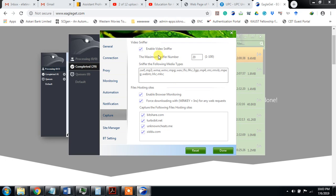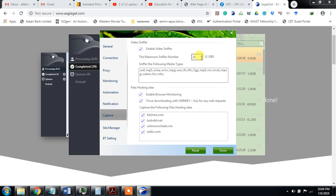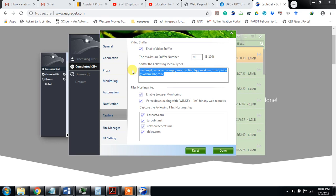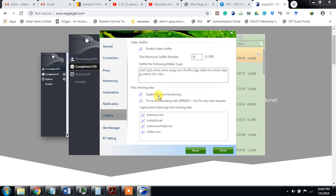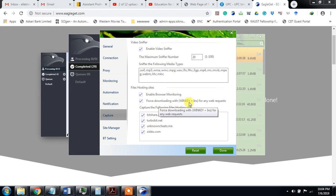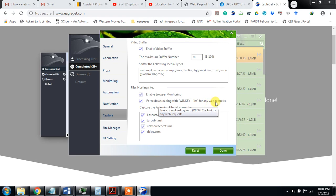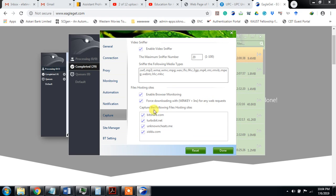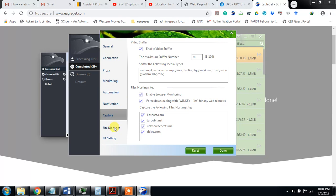This is capture. Enable video snipper. The maximum snipper number is 20. If you open a lot of tabs and there is video, it can snip 20 videos at the same time. This is notification with following media extension. Browse, enable browser monitoring, post downloading with Winkey for any web request. These are some capture the following file hosting site. This is the site manager.